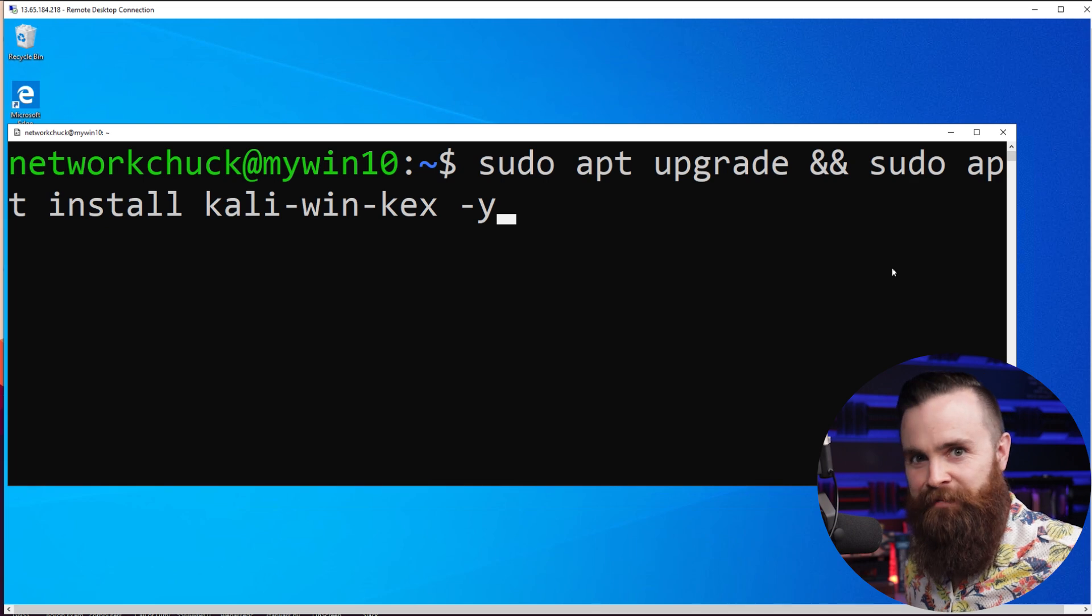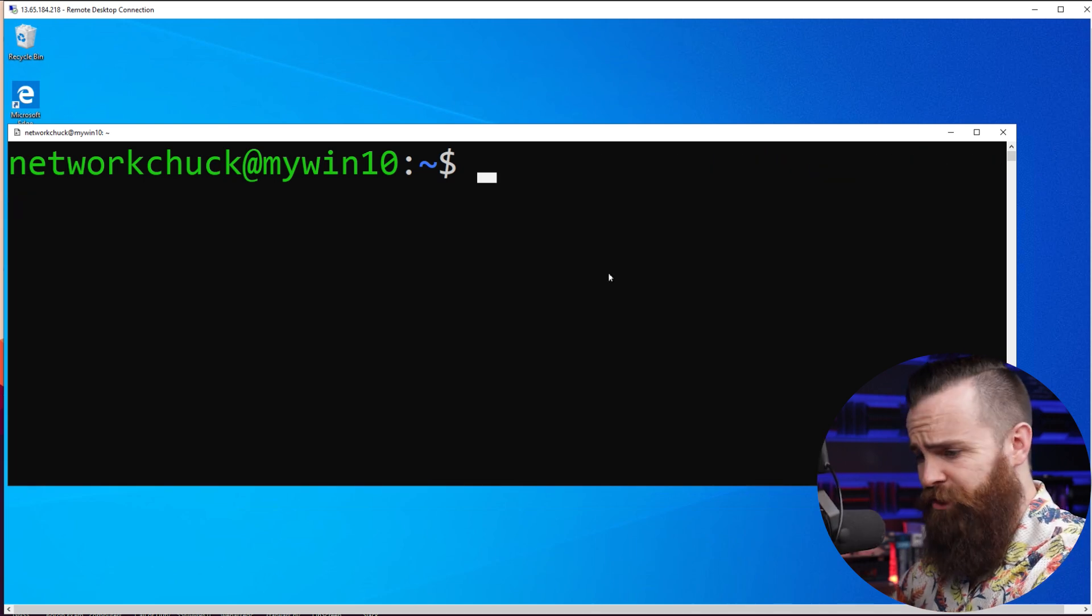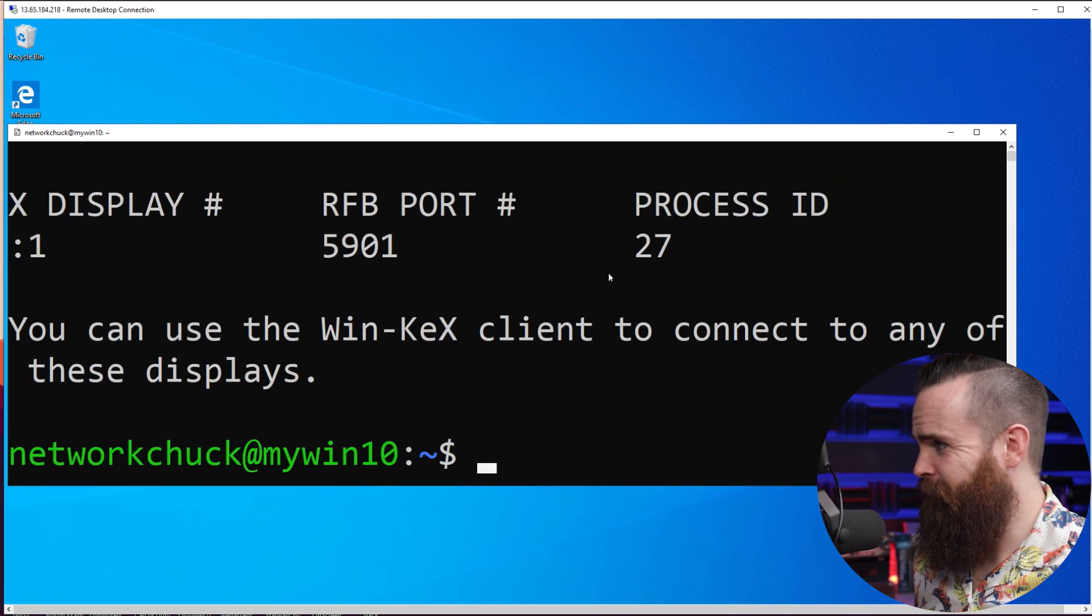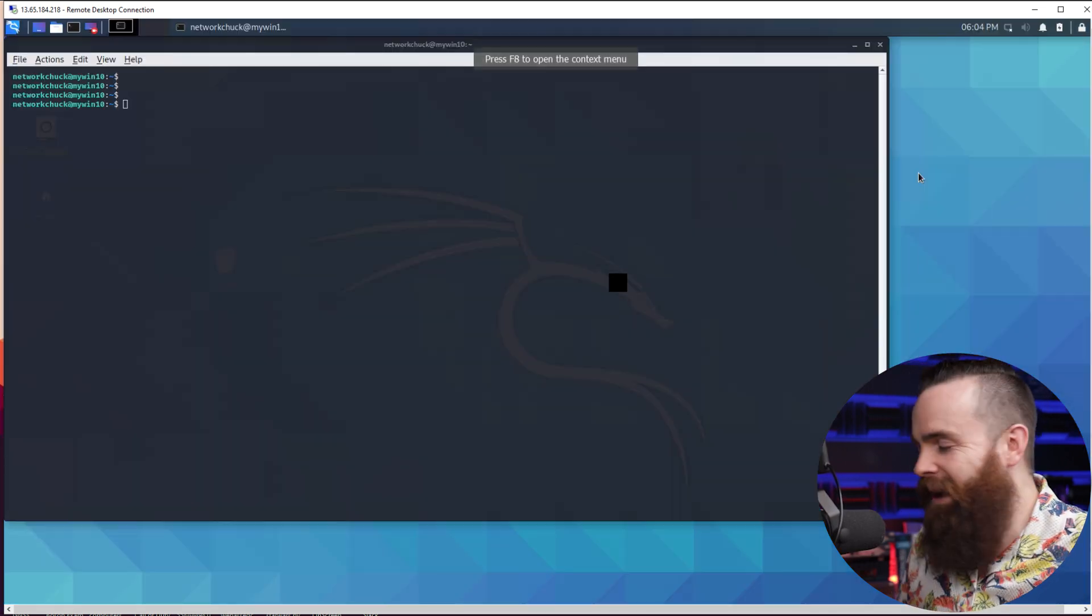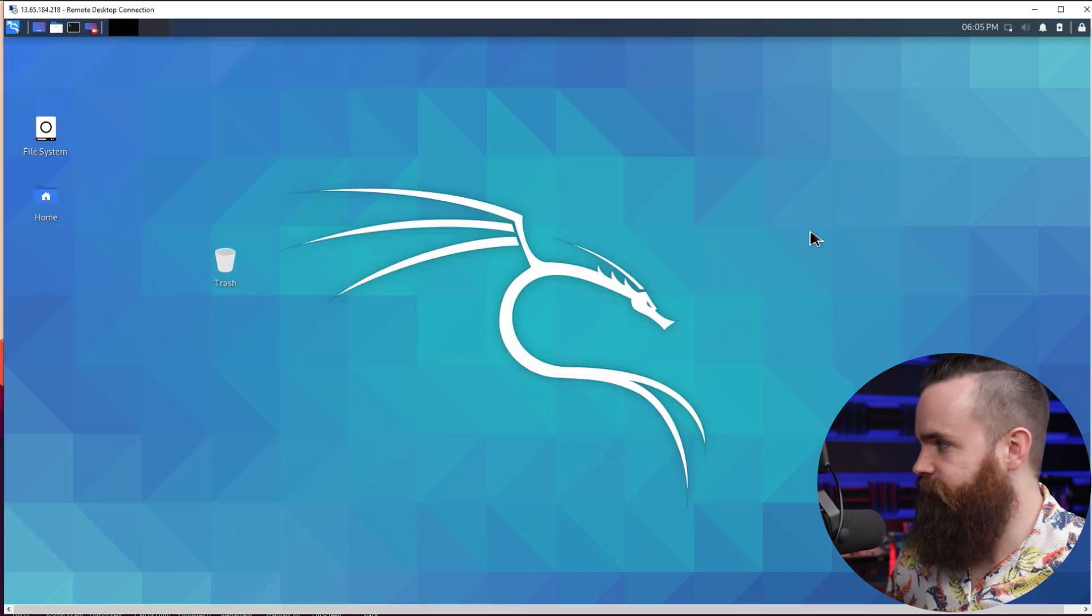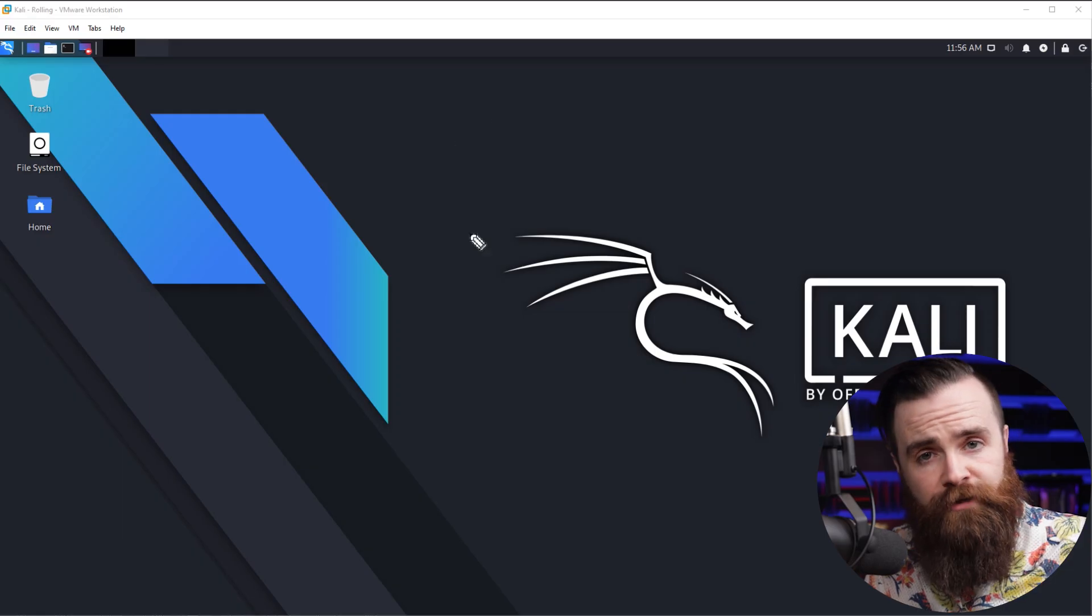I'm going to do it again, just for fun. Kex. So cool. How cool is that? It's like you're running an app on Windows. That's it.